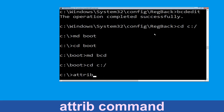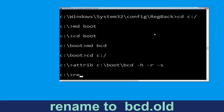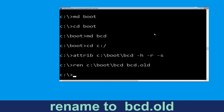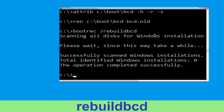Now type: attrib C:\boot\bcd -h -r -s and hit Enter to execute. Now type: ren C:\boot\bcd bcd.old and hit Enter. Now type: bootrec /rebuildbcd and simply hit Enter.